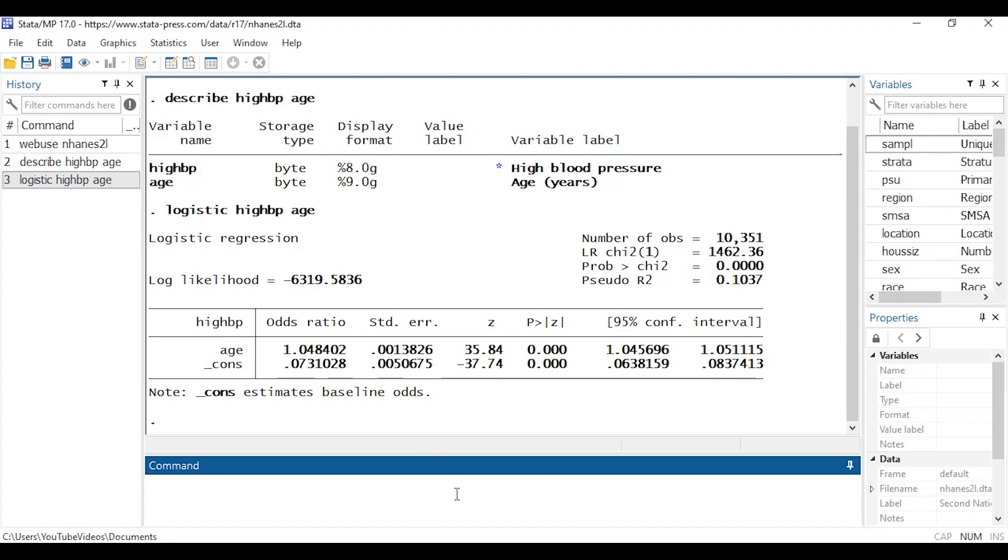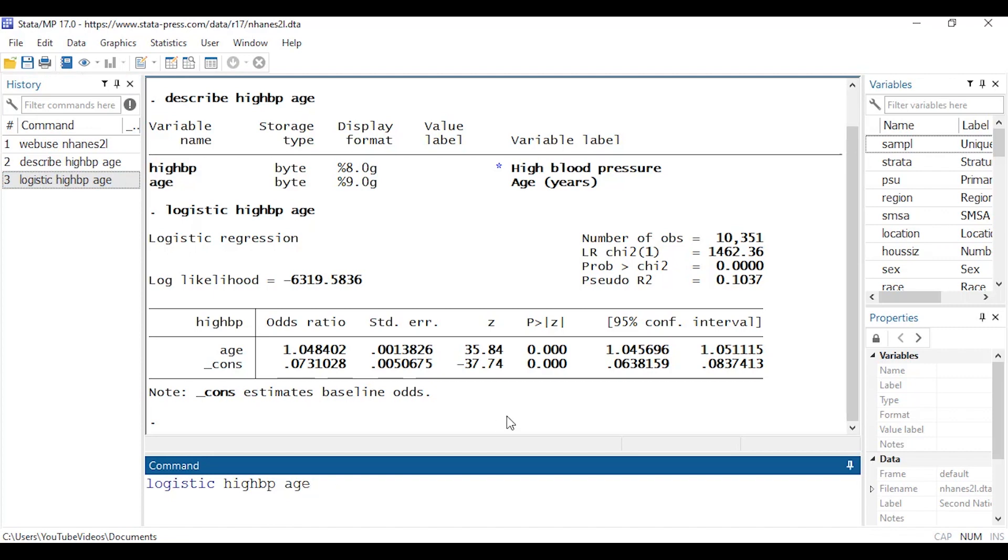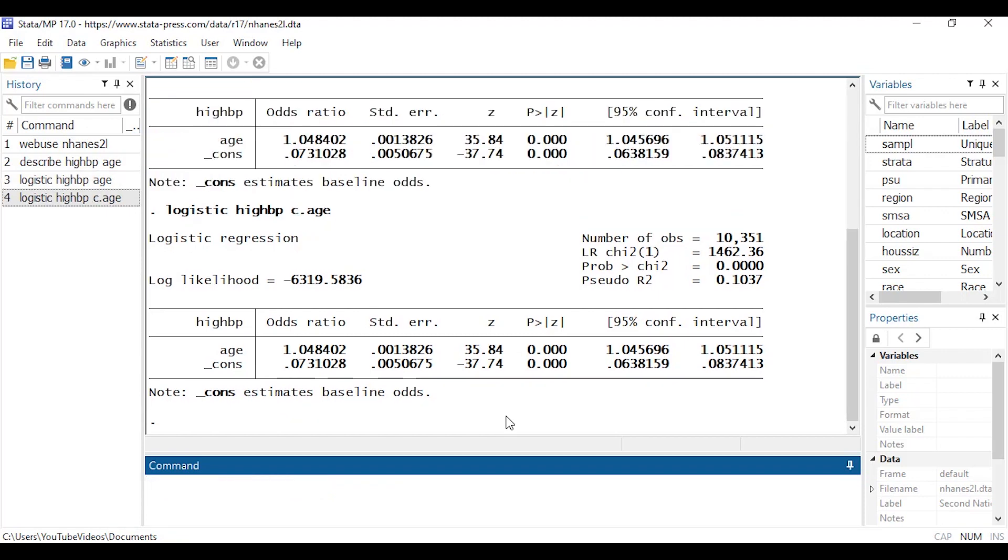So let me show you a couple of tricks that you can do with continuous covariates. First off I'm just going to click the command in the history window and that sends it back to the command window. If I want to explicitly tell Stata that age is continuous, I can type a c dot in front of age and that tells Stata explicitly that age is continuous. Doesn't change the output in this case because Stata already assumed it was continuous.